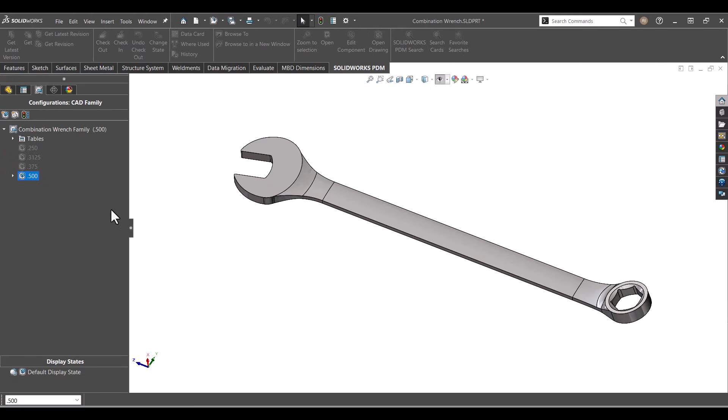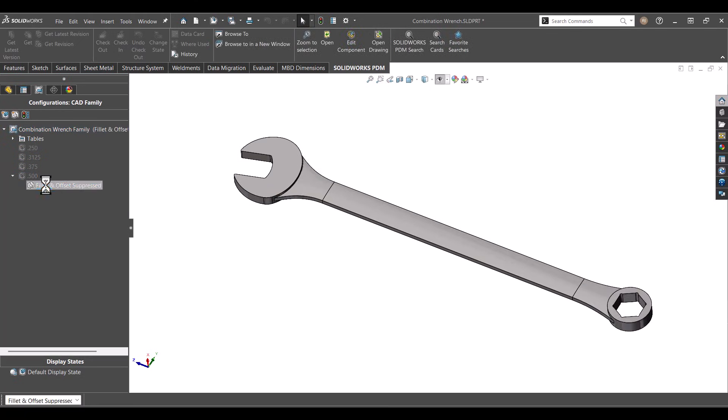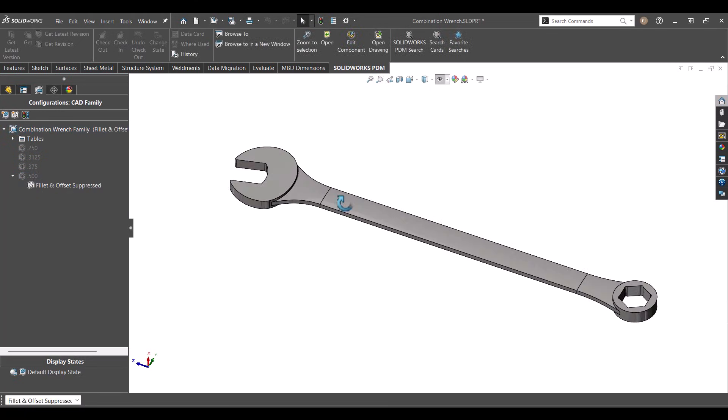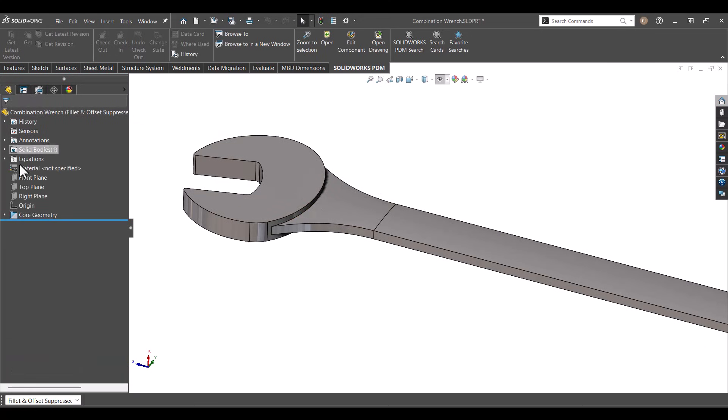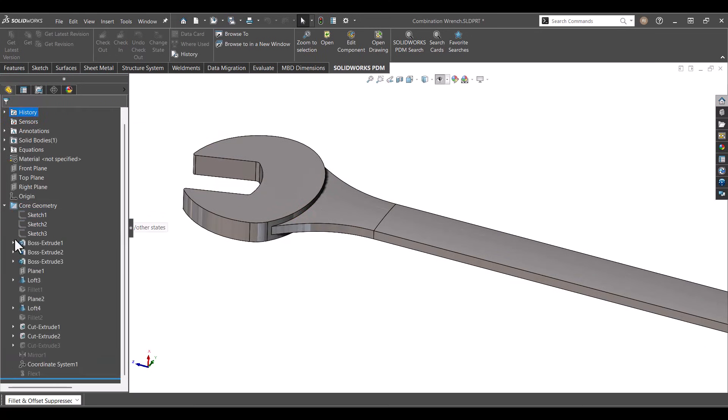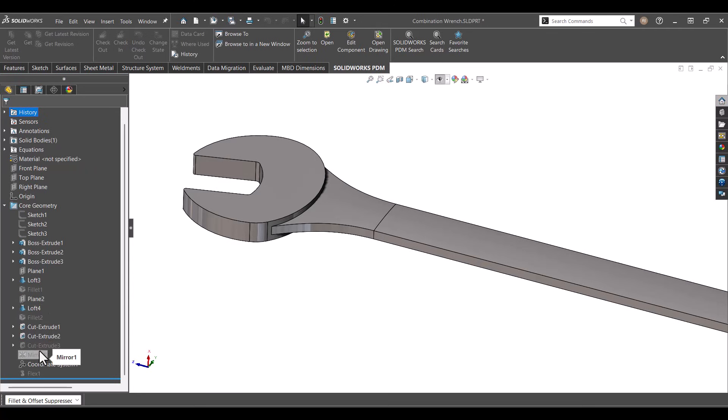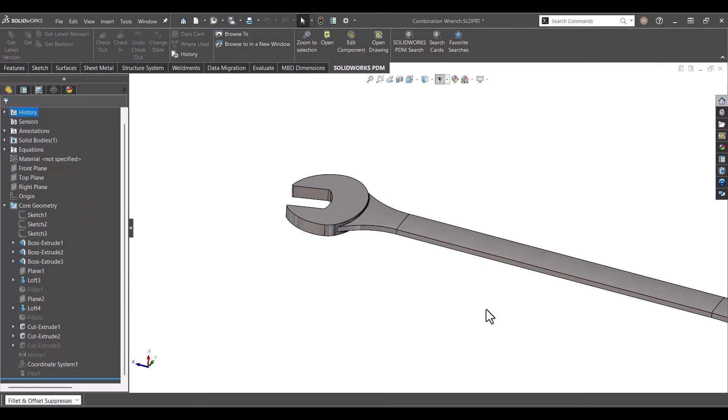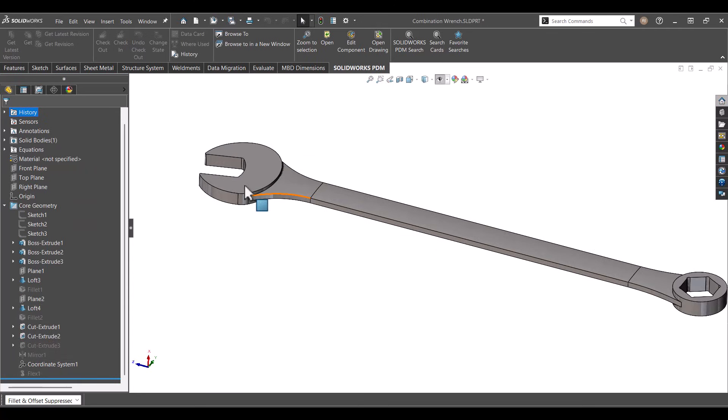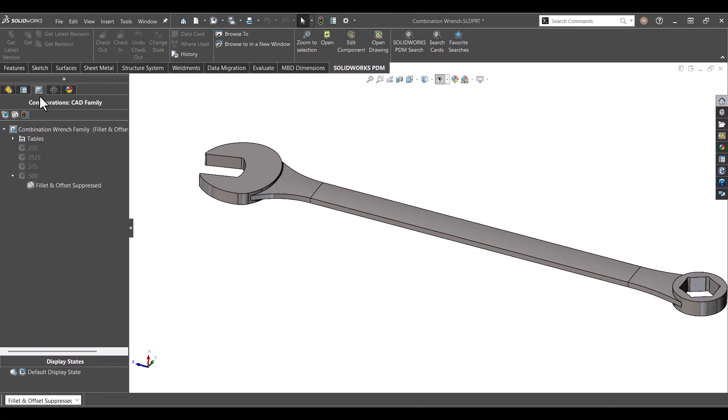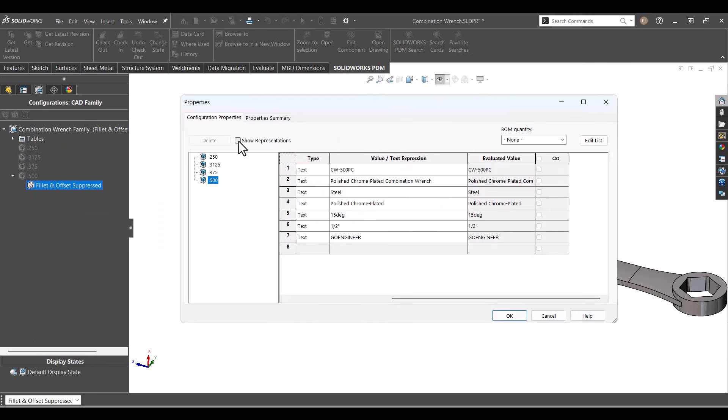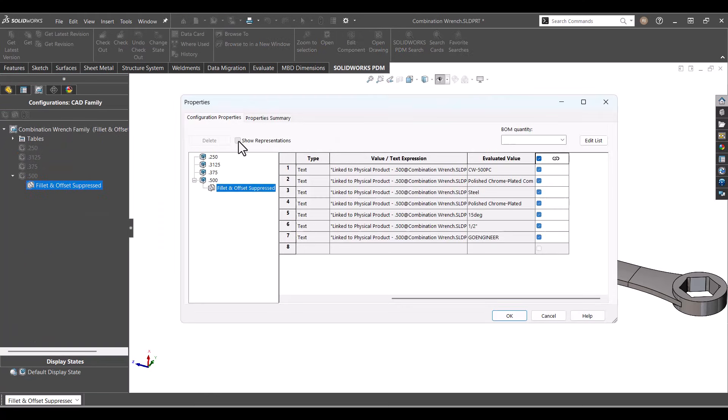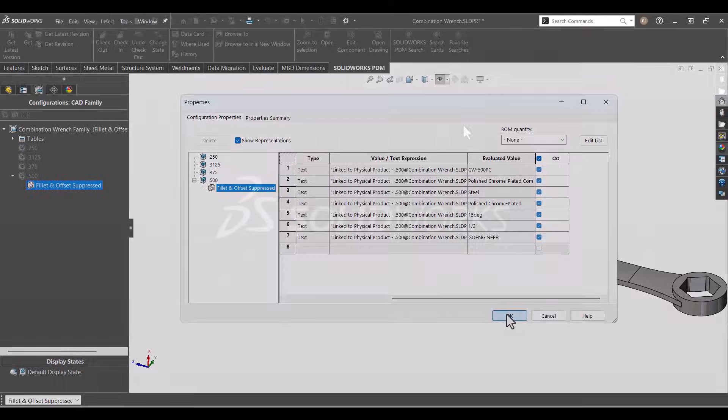Finally, we have representations. These are alternate states of a physical product. For example, you might need a simplified version of the wrench without post-manufacturing features or details like fillets. Representations don't create a brand new part number. They simply show the same physical product in a different way. In the properties of a representation, you will see links to the physical product properties.